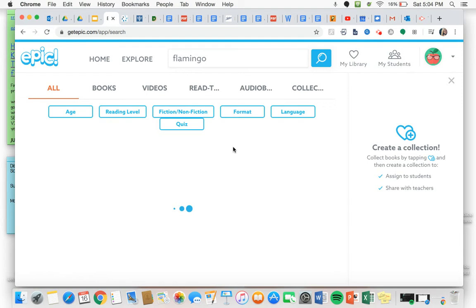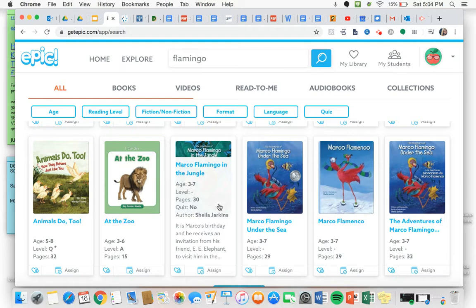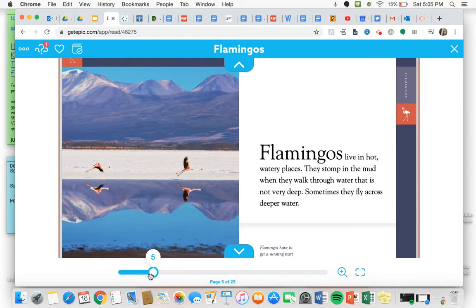And I can pick a book about flamingos. Remember you want it to be a non-fiction book. So I don't want to click on Marco Flamingo in the Jungle. I want to click on a non-fiction book. We know how to identify those. And then I can read through a book all about flamingos.